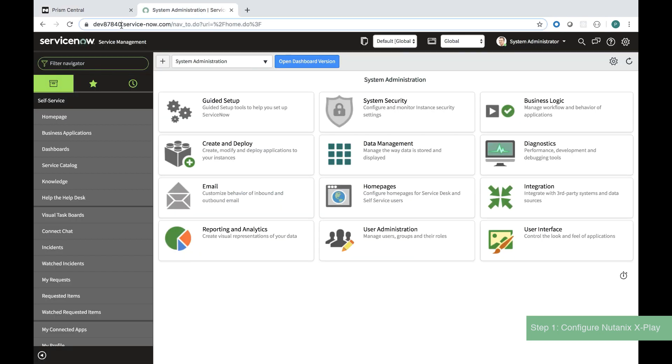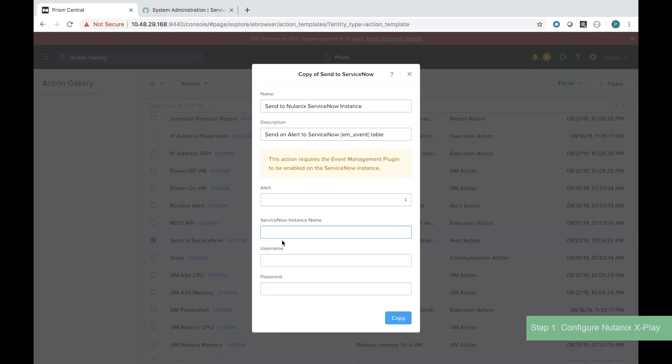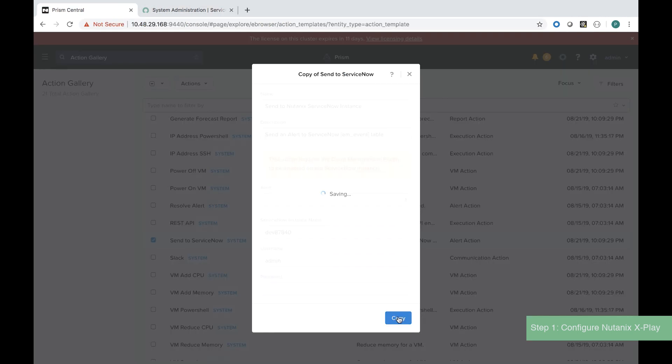We input the ServiceNow instance that we have from our ServiceNow portal along with our username and password.